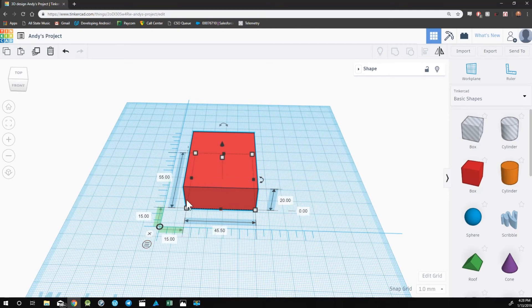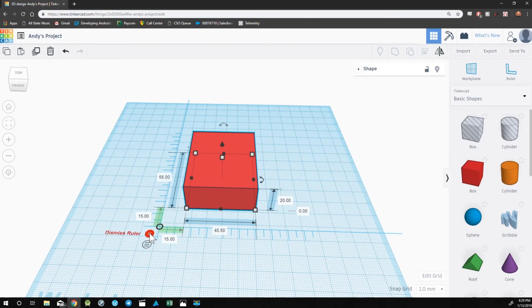When you're done using the ruler tool, you can click on the X button to dismiss ruler.